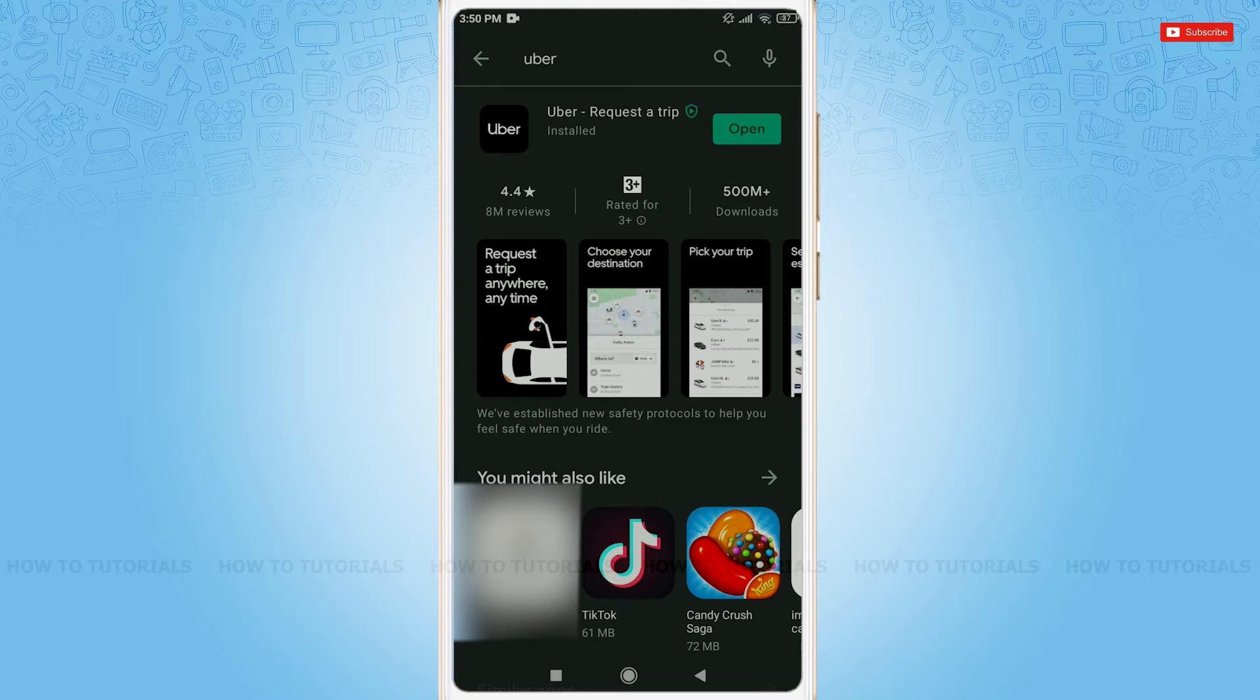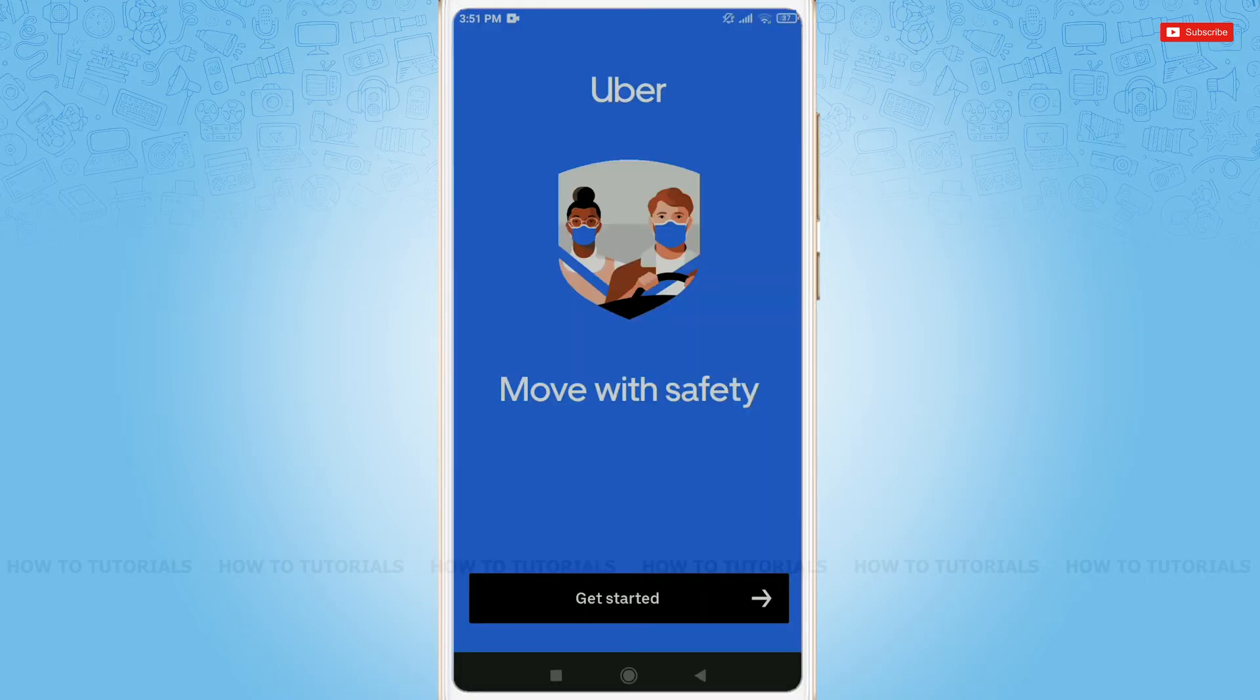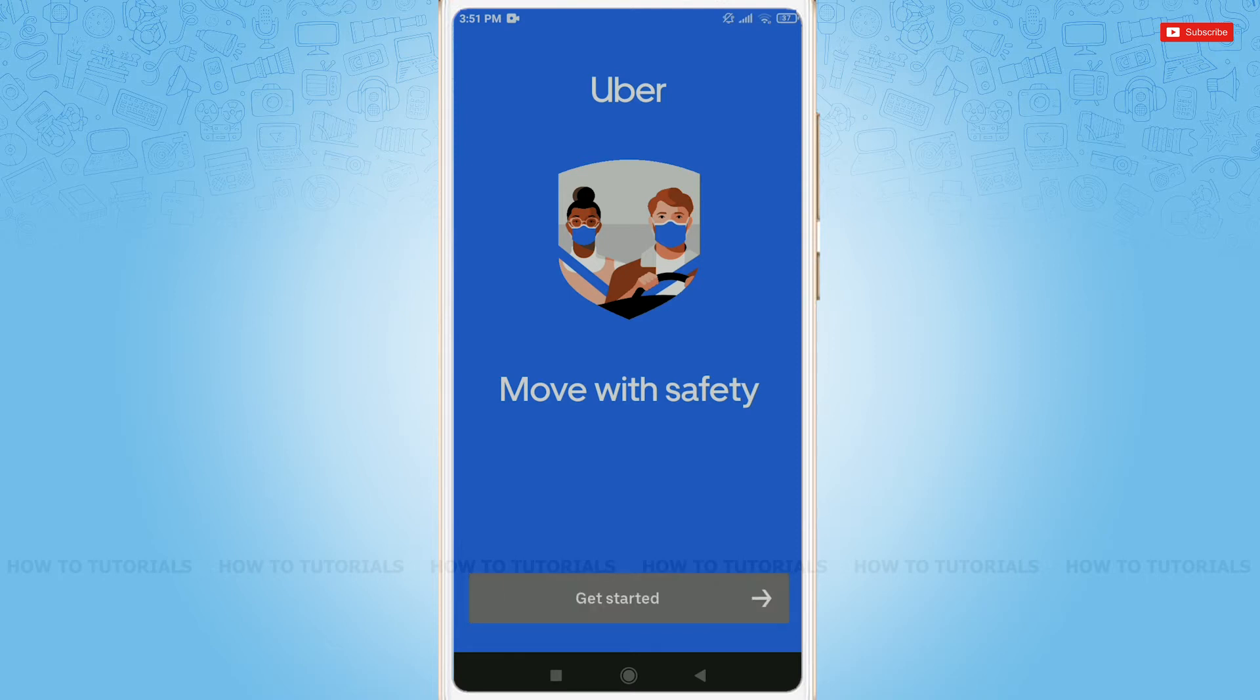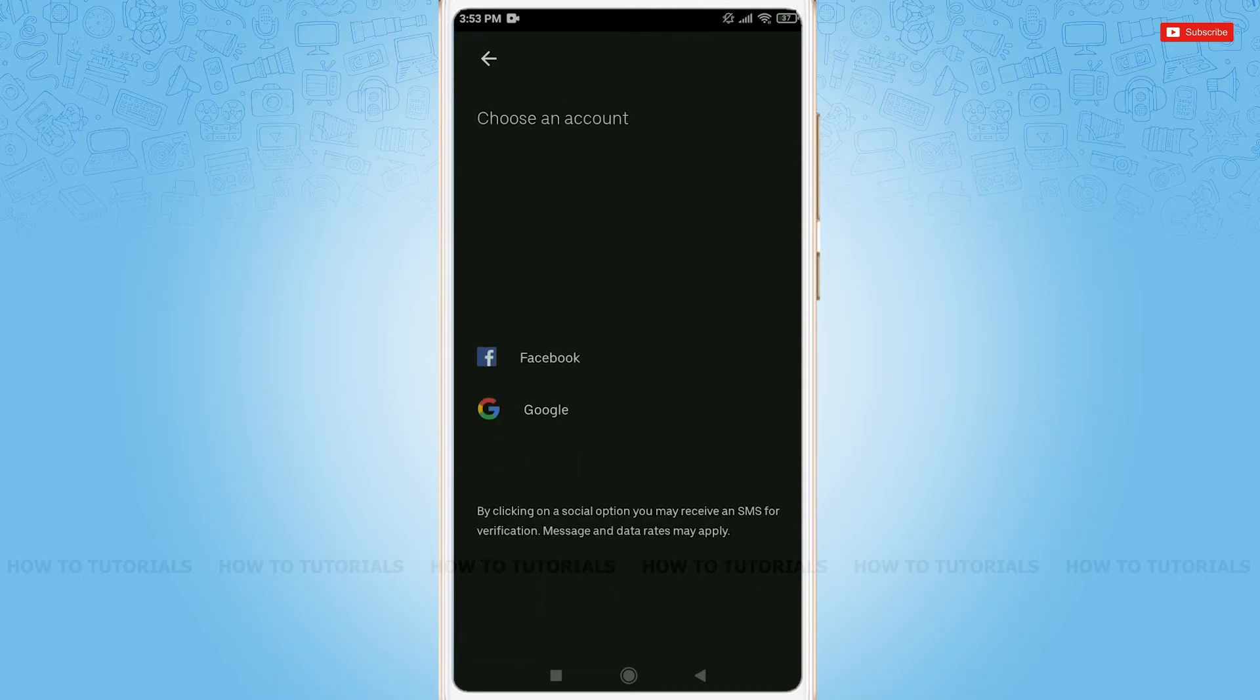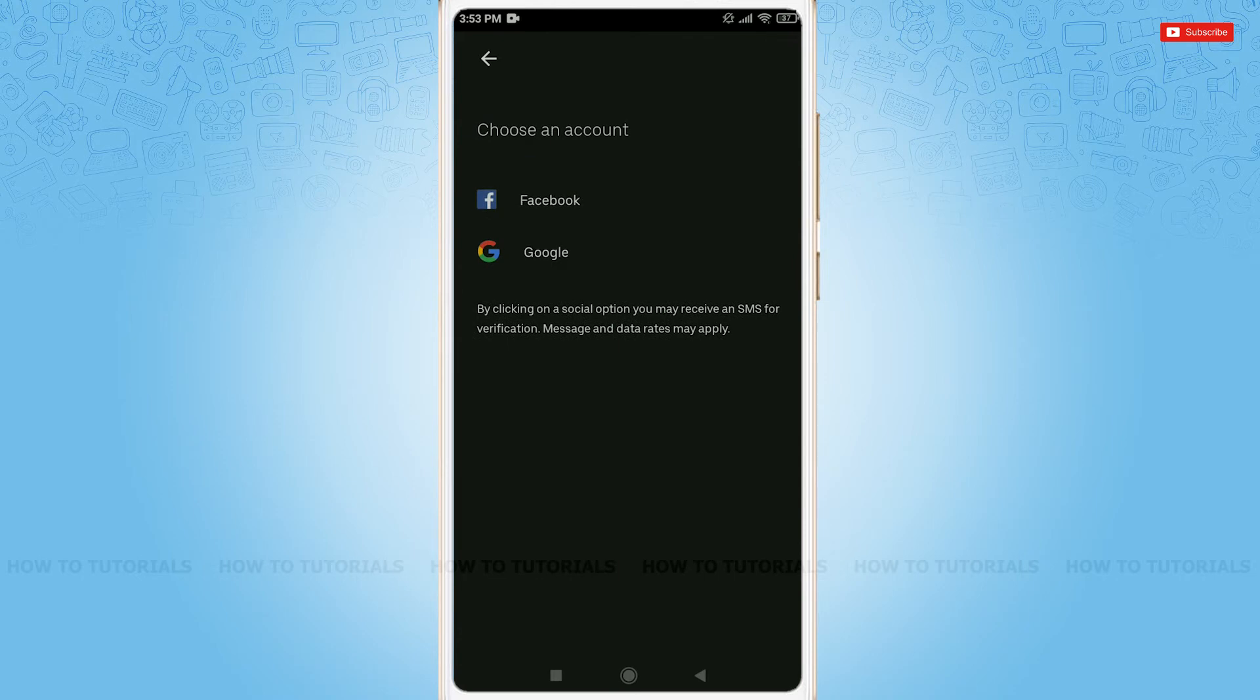So just tap open, get started, tap the arrow button. You can connect your Uber account with your phone number or with other social media. Just tap other social media, you can also register your account.